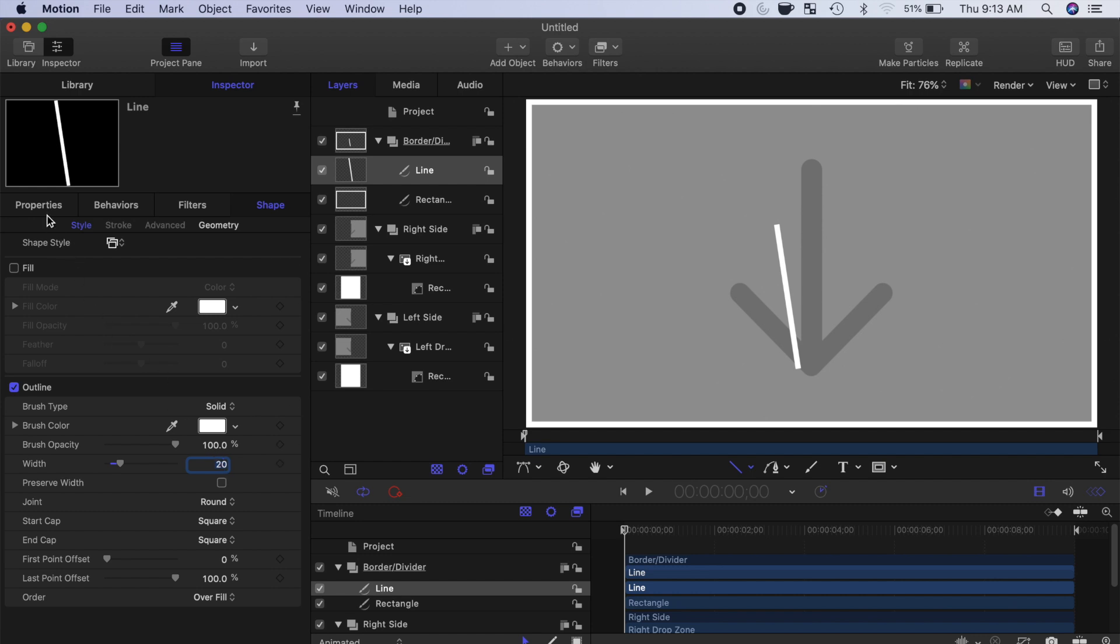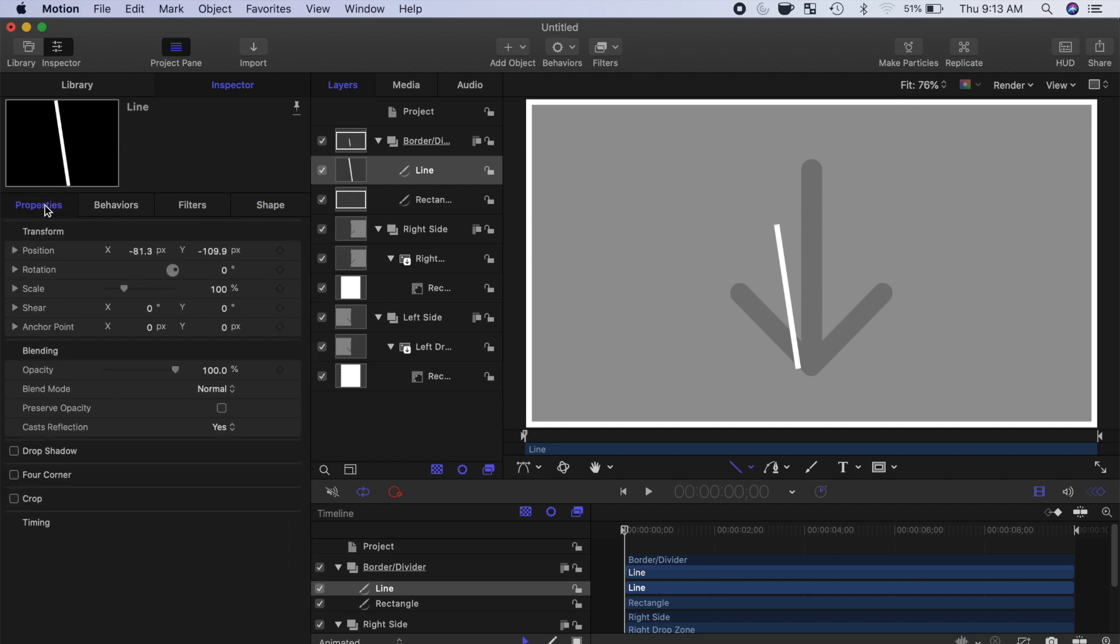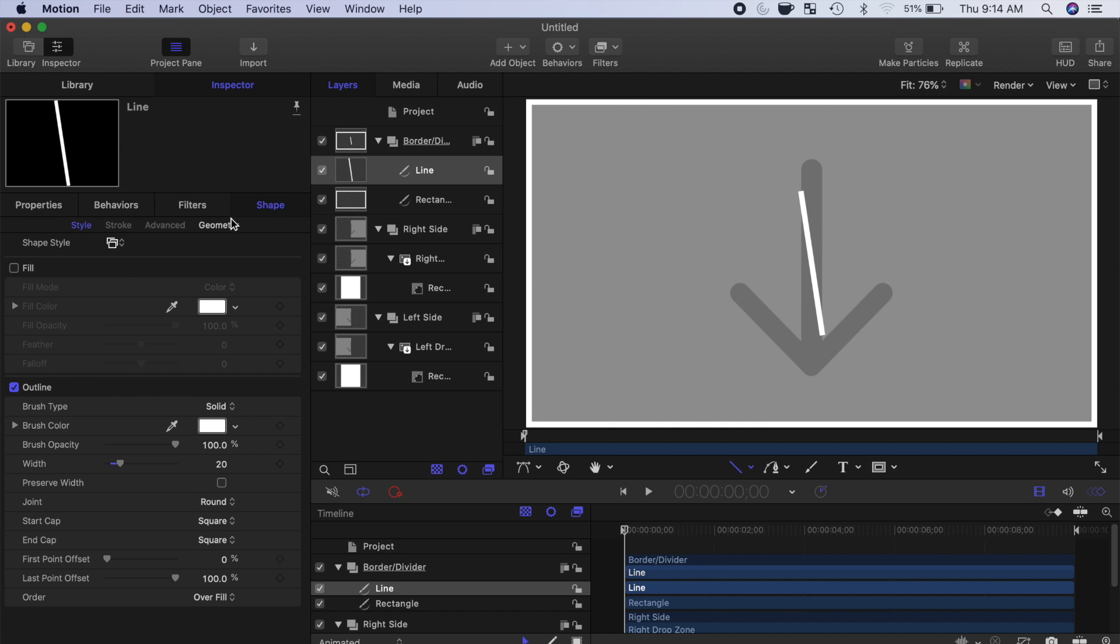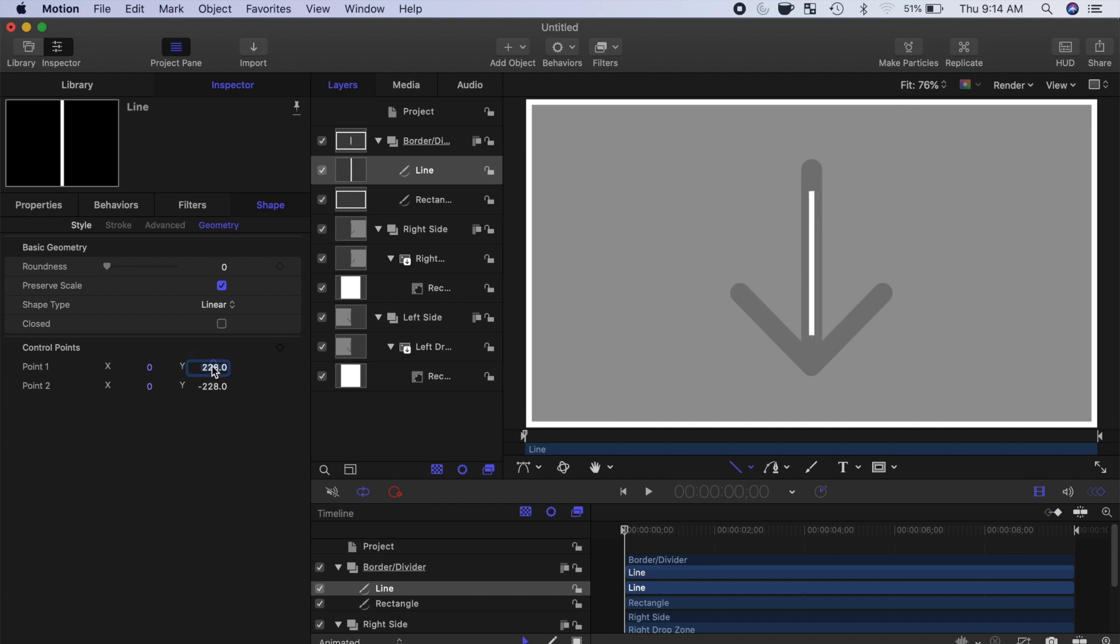Select the Properties tab, and move your line to the middle of the frame by zeroing out the X and the Y position values. Go back to the Shape tab, and select Geometry. Set both X values to 0, and set the Y value for point 1 to positive 540, and point 2 to negative 540.